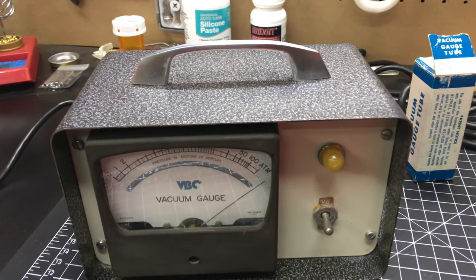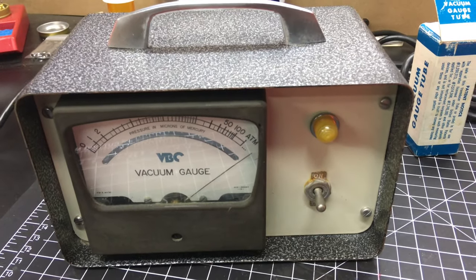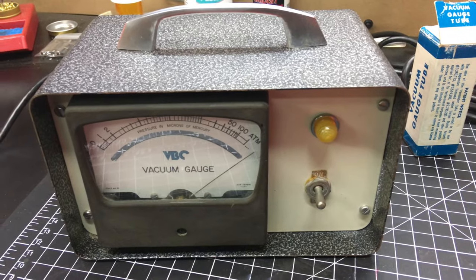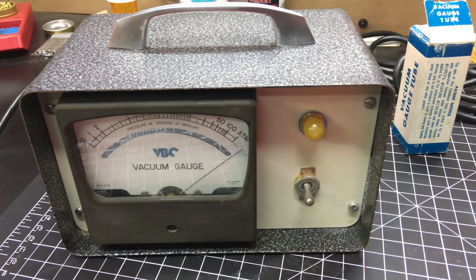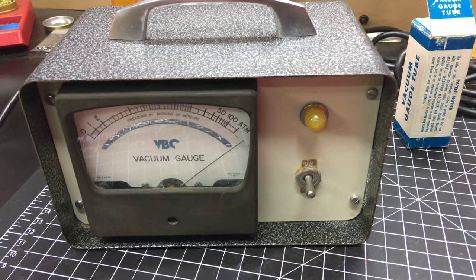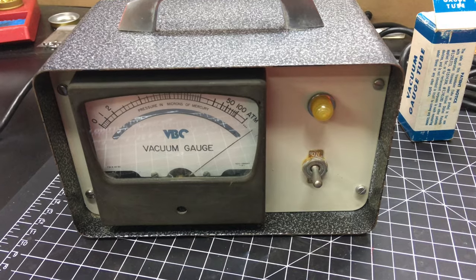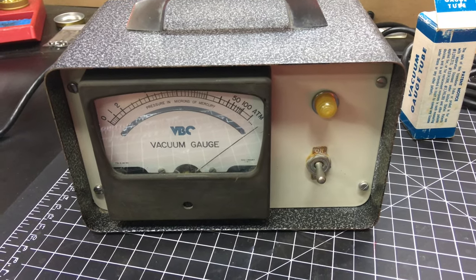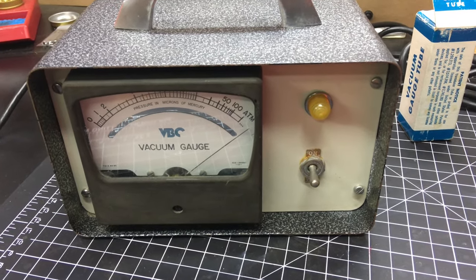It does still work but I'm dubious about the accuracy shall we say. So we'll give it a little refresh here, refurbish it and see if we can't get it to working like new.